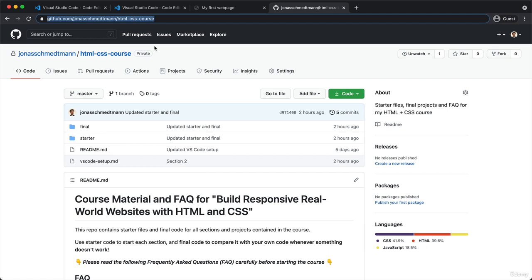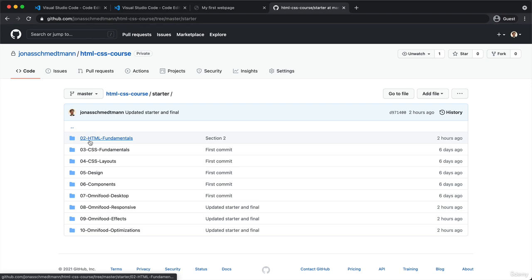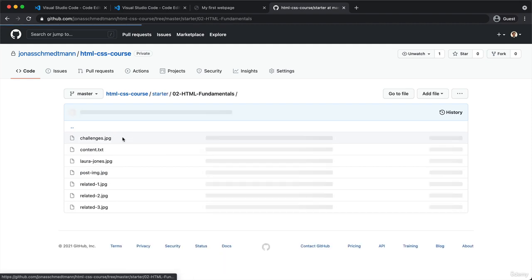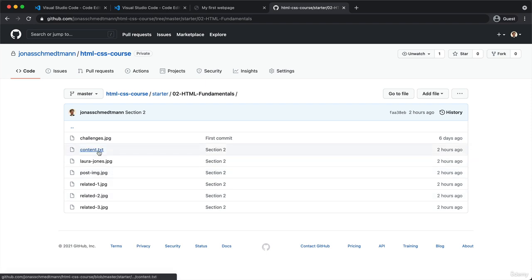So in this repository, as I mentioned, we have all the starter files. And for each of the sections of the course, there is one folder. For example, the next section, which are the HTML fundamentals, contains all of these images and also this text document.